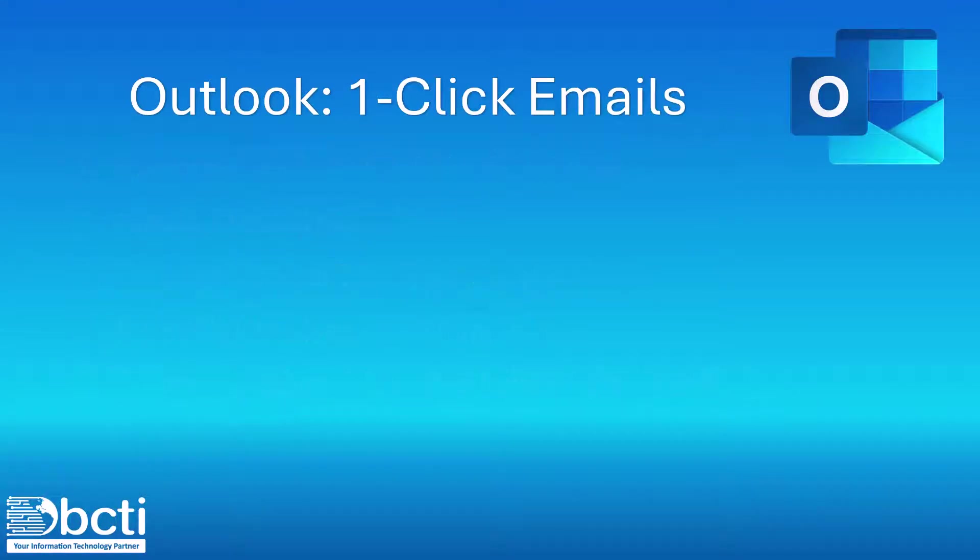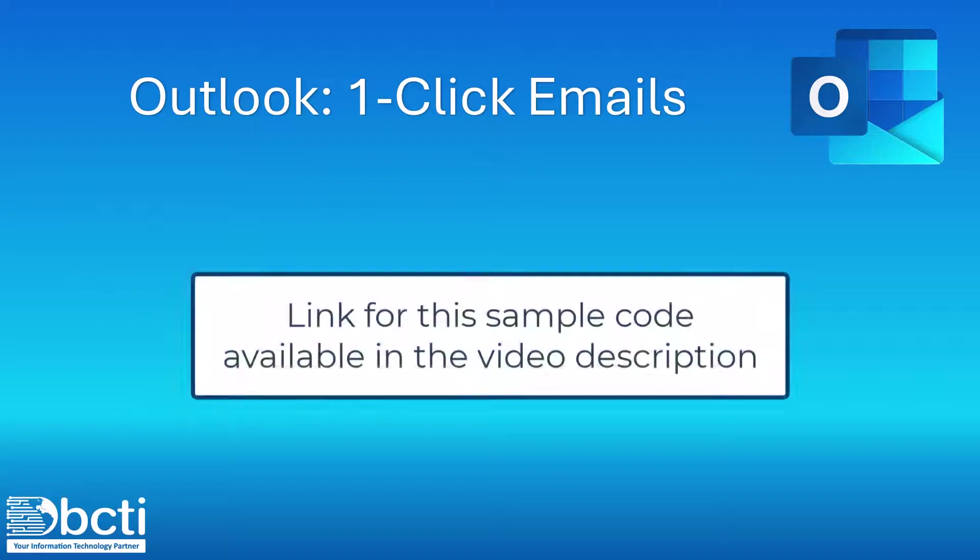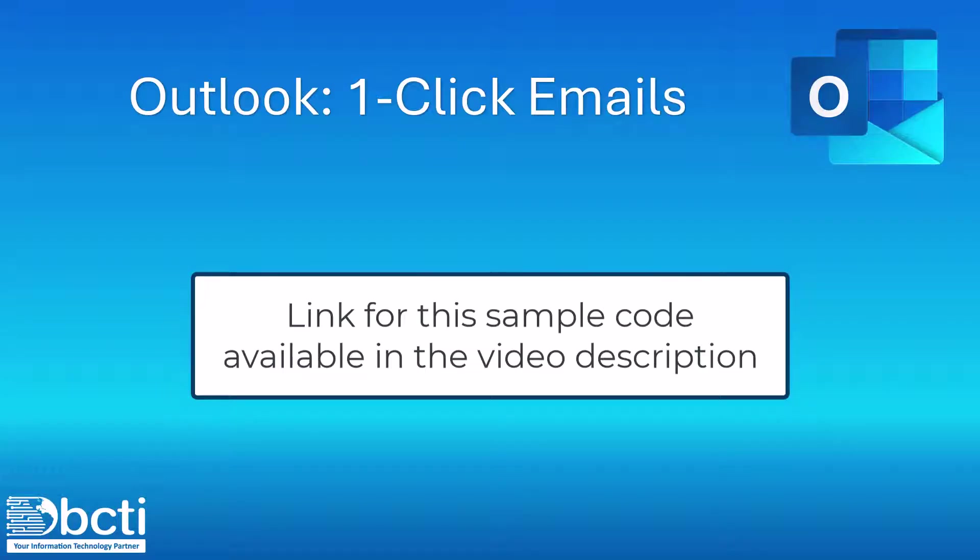Be sure to take advantage of the code download available in the video description. This way you can implement the automated portion of the solution without having to write anything.